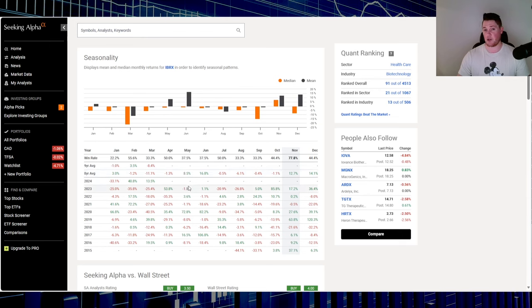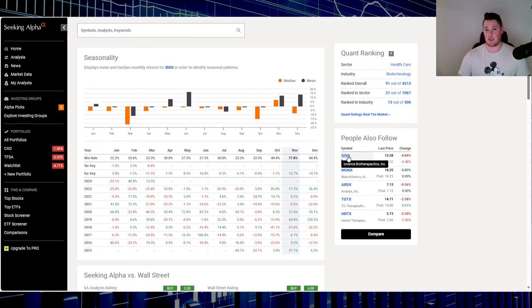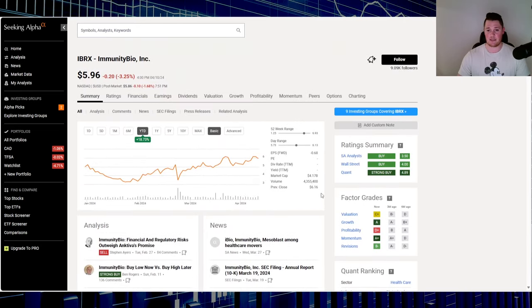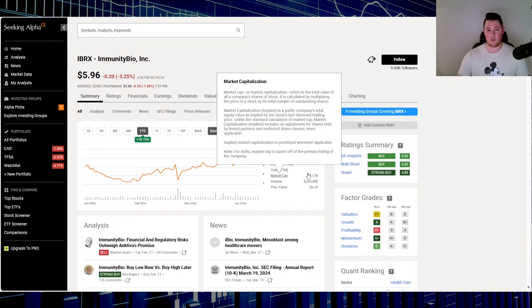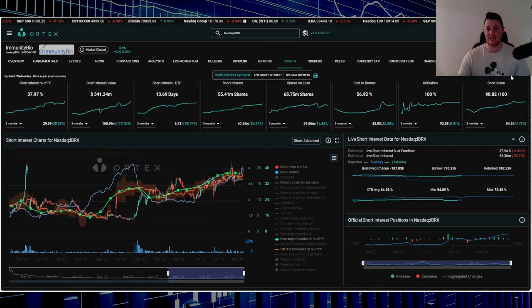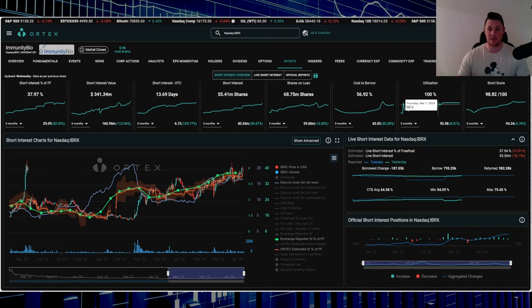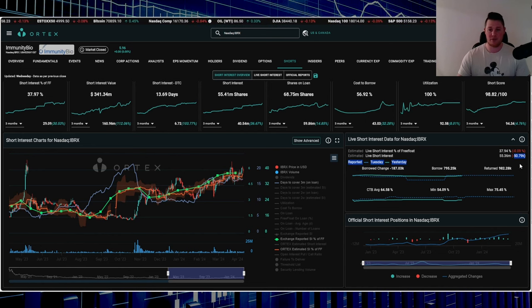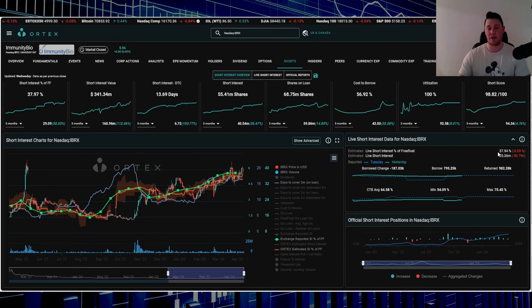Seasonality: April seems to be a red month, down 1.3%, but historically May and June seem to be fairly good, so I don't know if this is one you want to keep on your radar. Market cap is $4.17 billion.